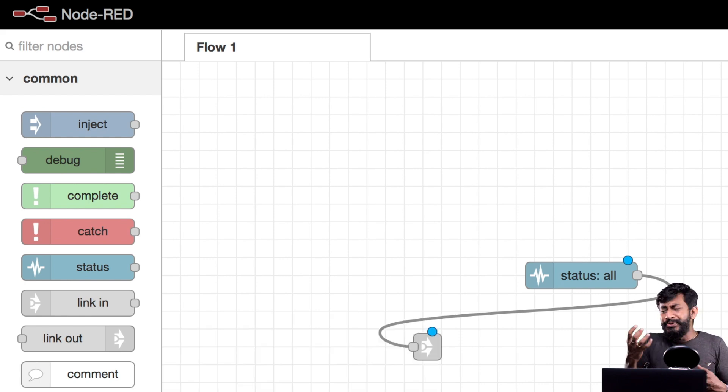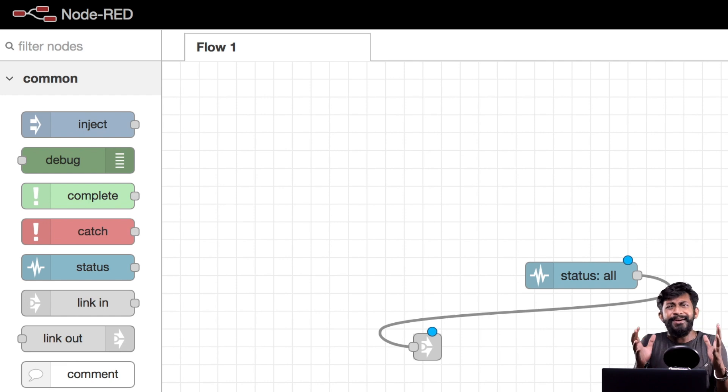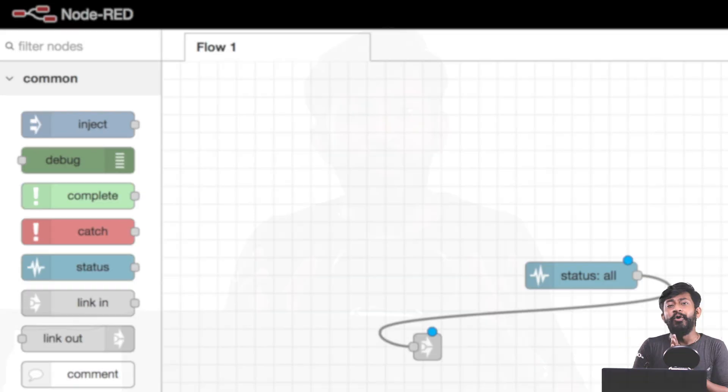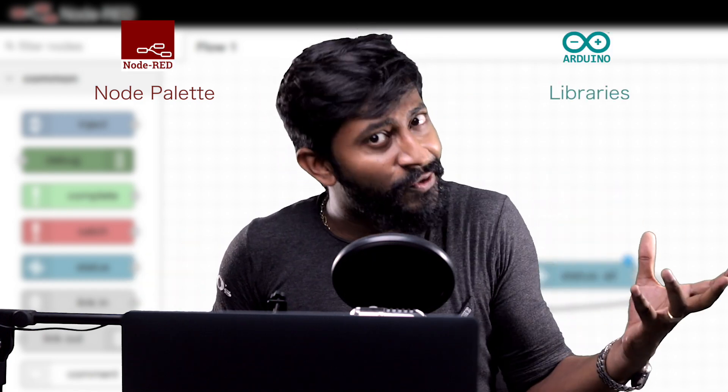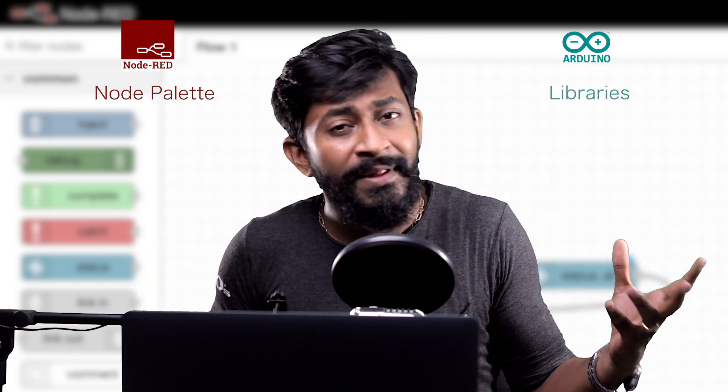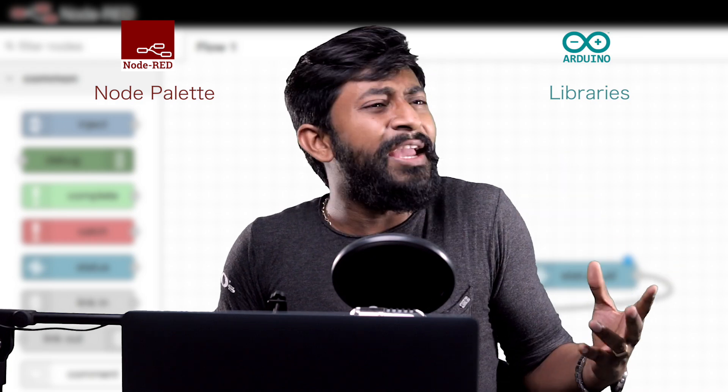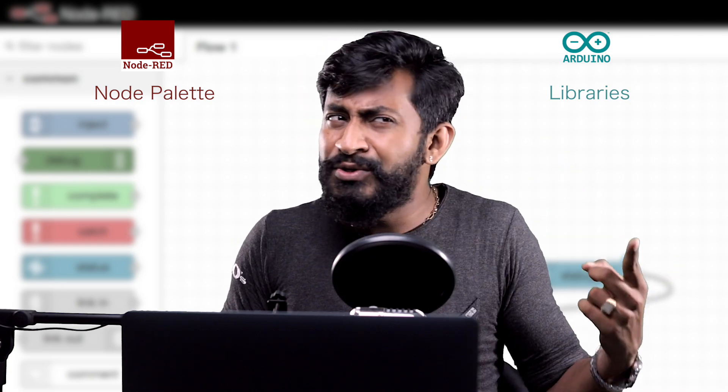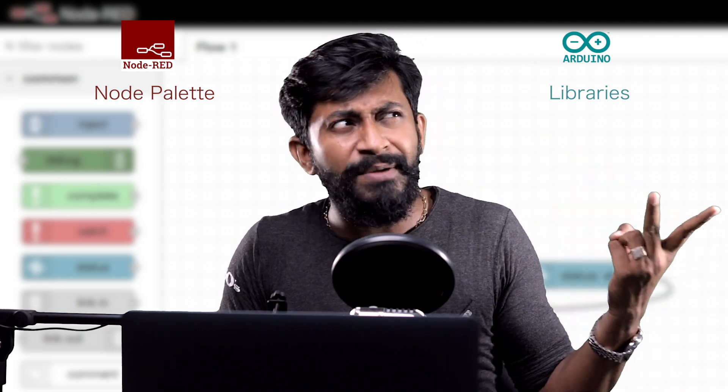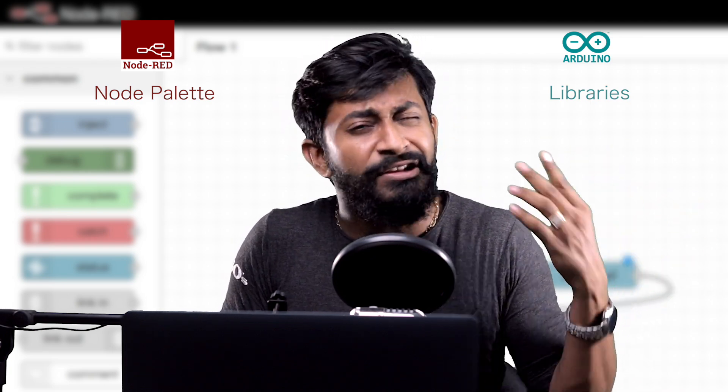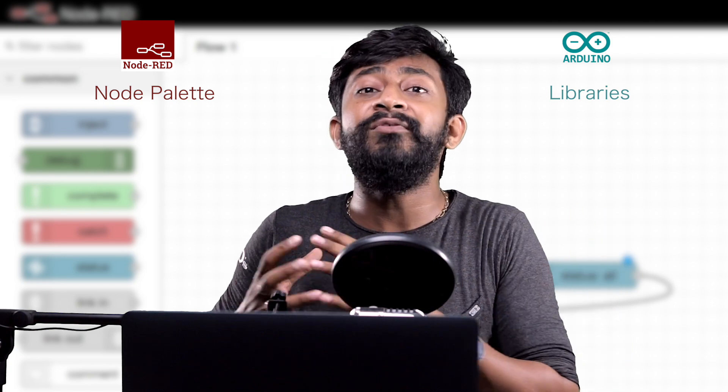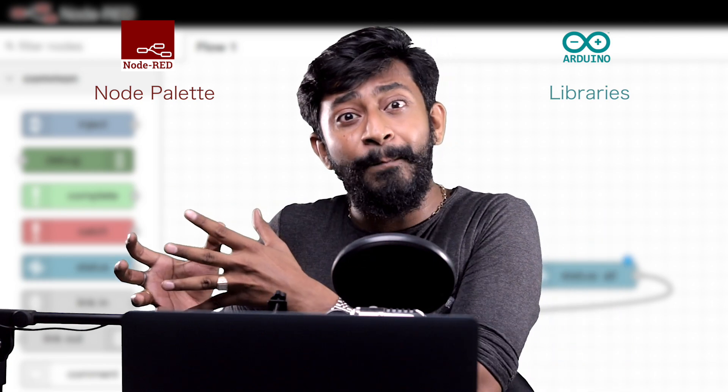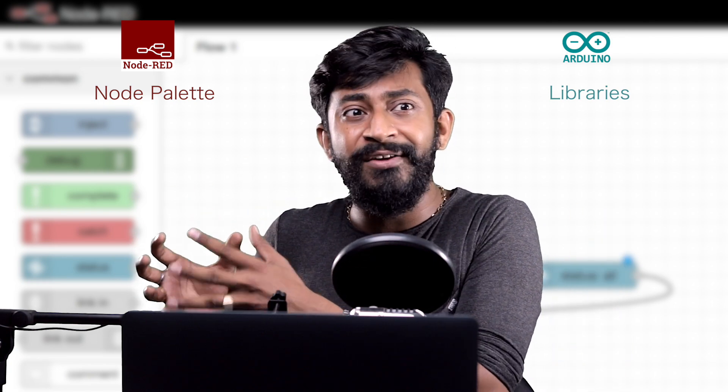So now if you're confused with the terms node palettes and nodes let me simplify this for you. So node palette in Node-RED can be termed as libraries that we use in Arduino IDE. So in Arduino we have libraries for WebSocket, for HTTP, for MQTT and so on. Similarly we have different node palettes for different functions in Node-RED.